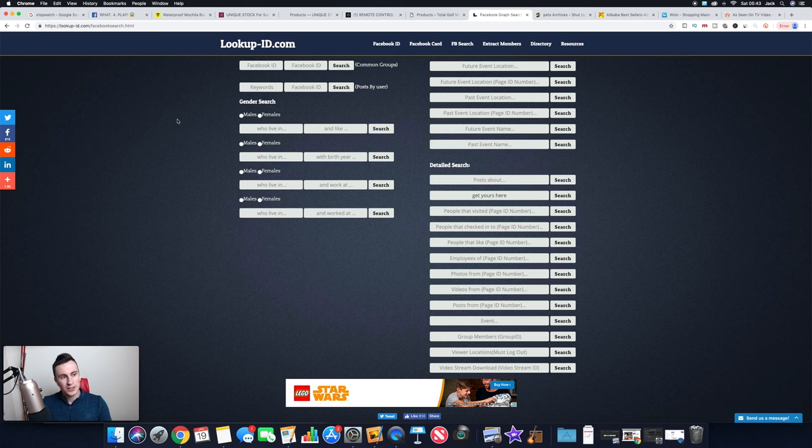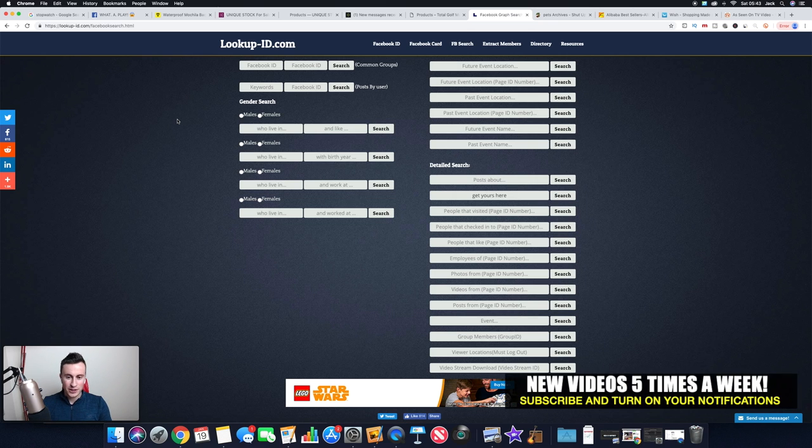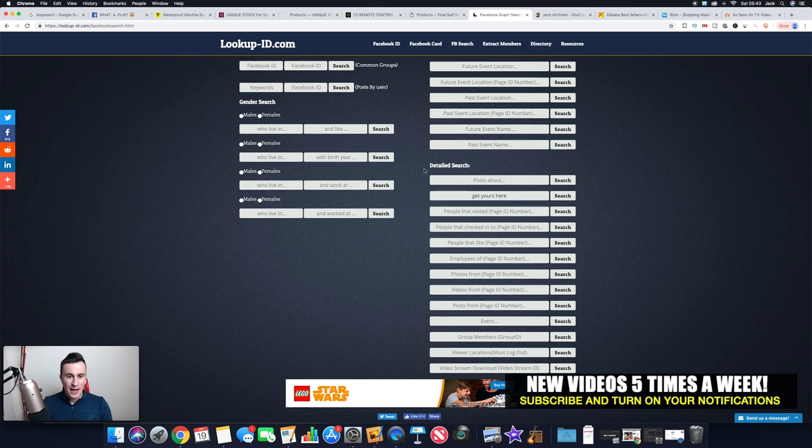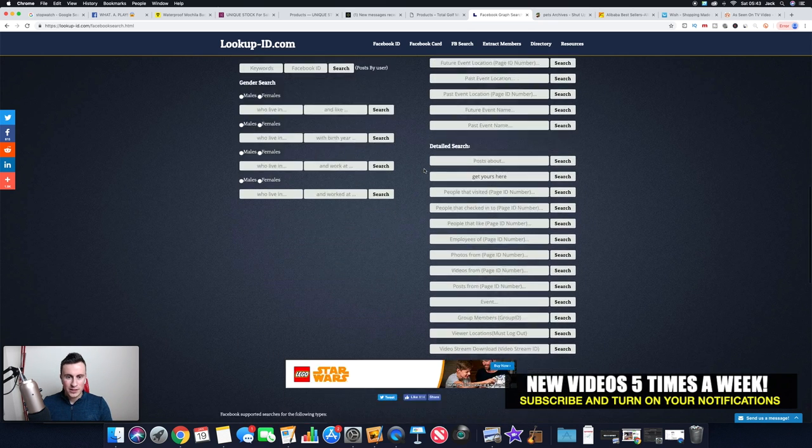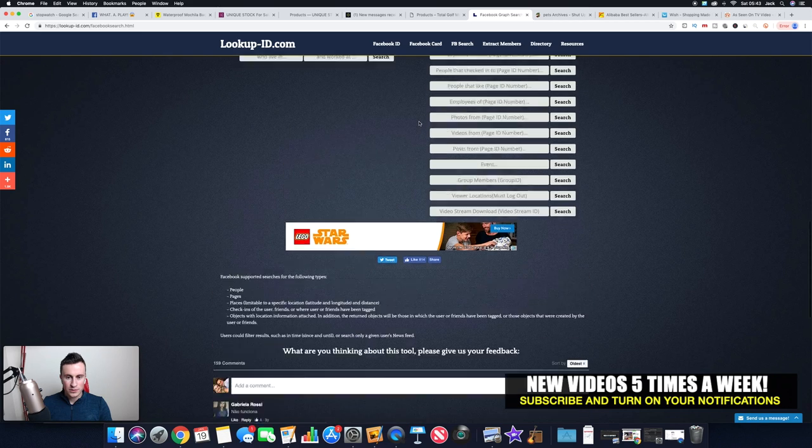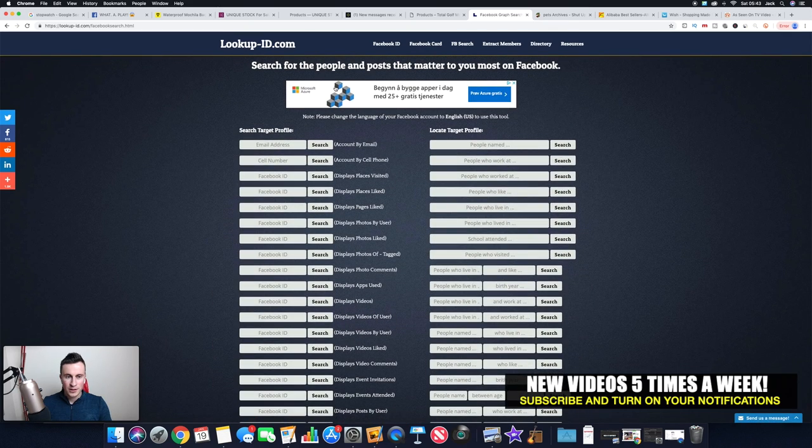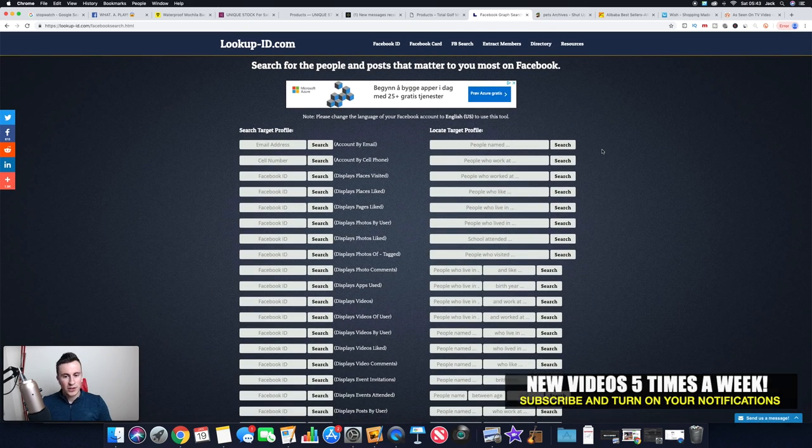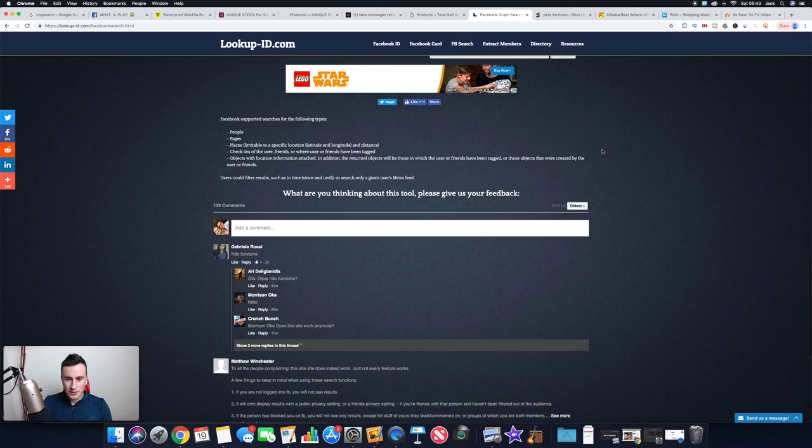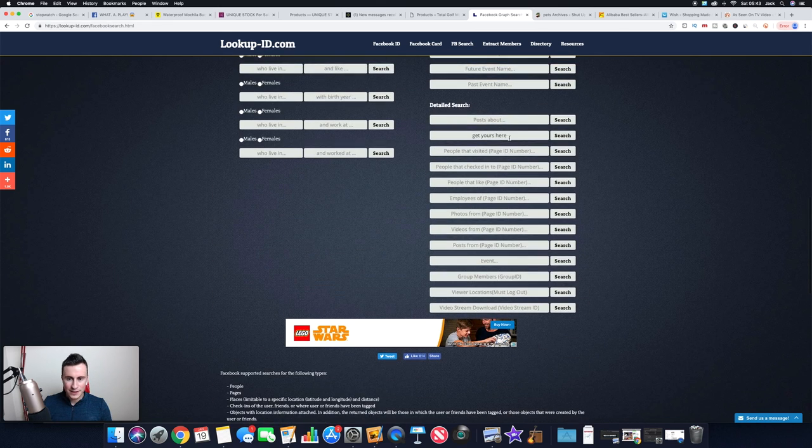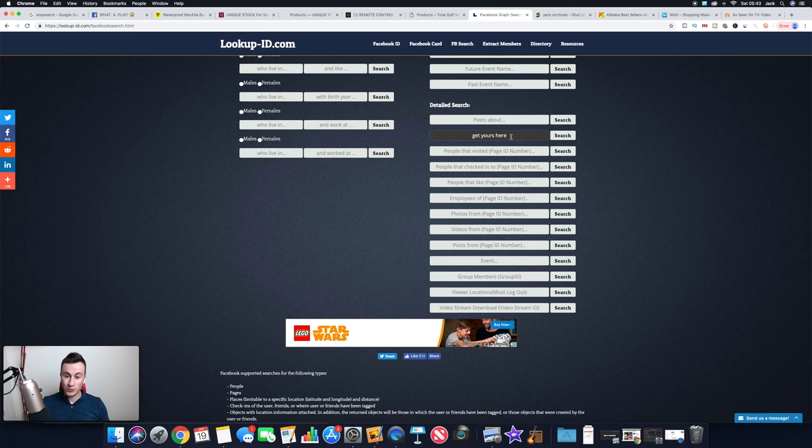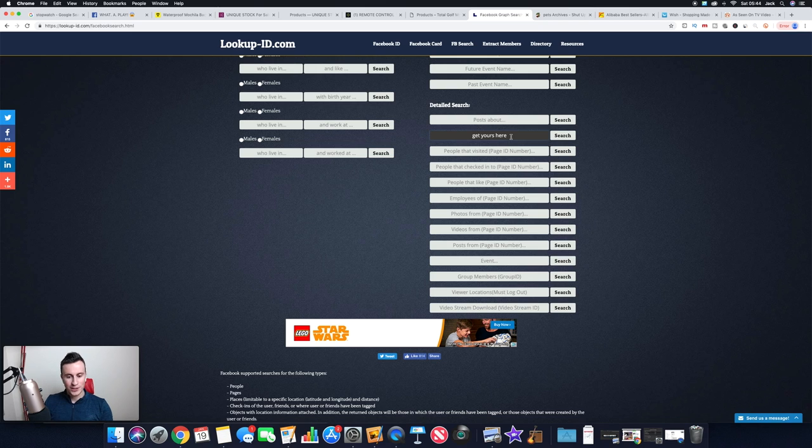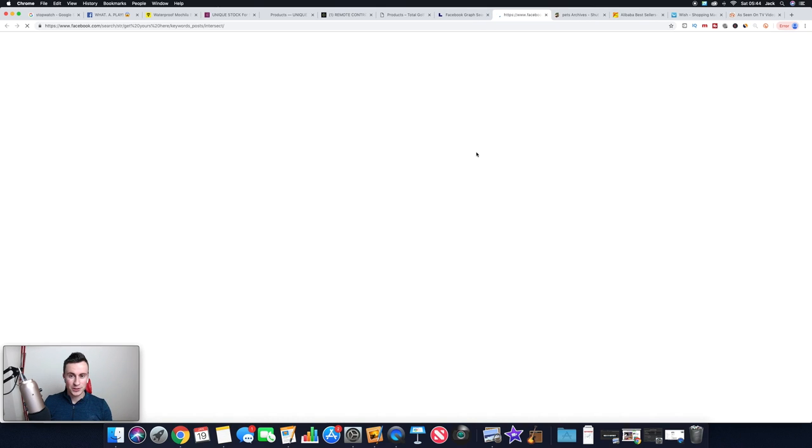Moving on to the next one is this website here, which is lookup-id.com. It will take you to the home page which looks, if I scroll right to the top, which looks like this. But we want to scroll right to the bottom and in this box here we want to put something like 'get yours here,' which is going to find us posts with these keywords. This is obviously quite a strong call to action that you'll find a lot of dropshipping companies using. So just click search.